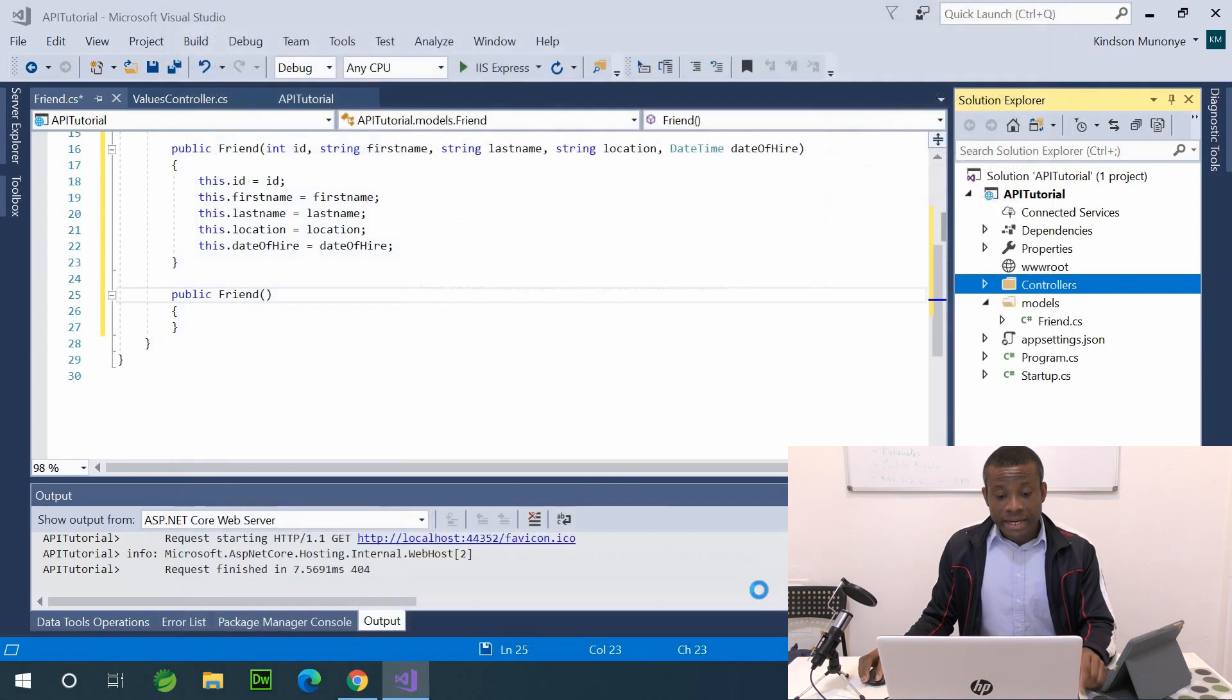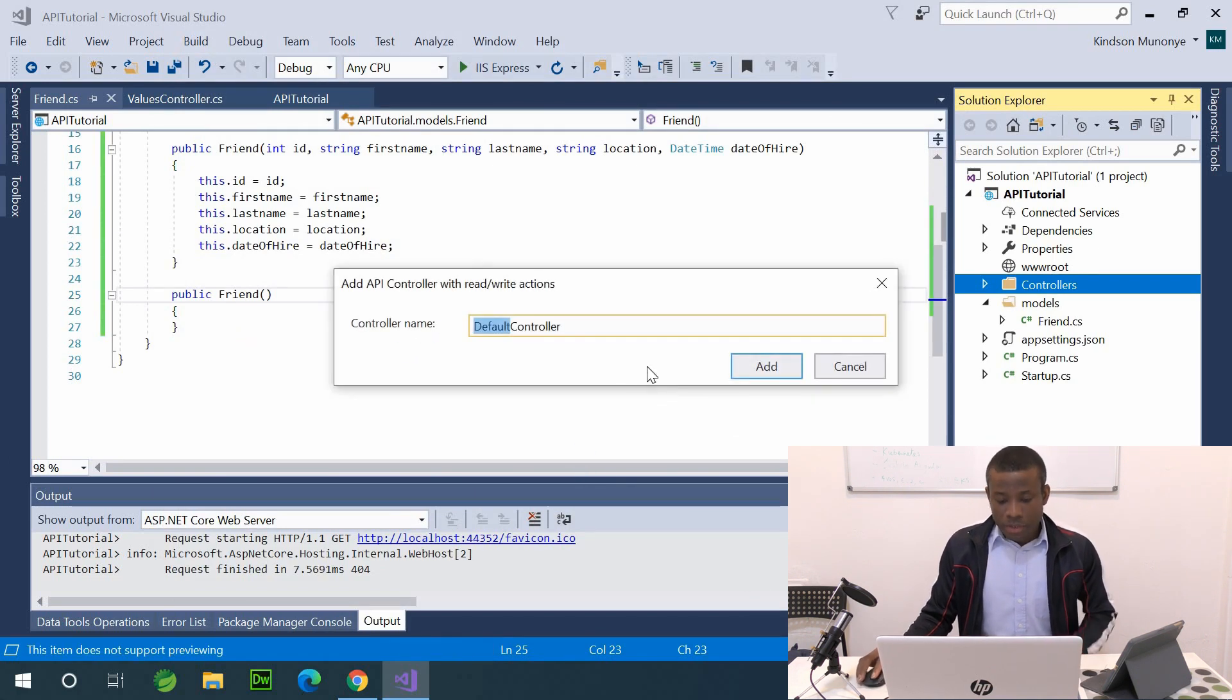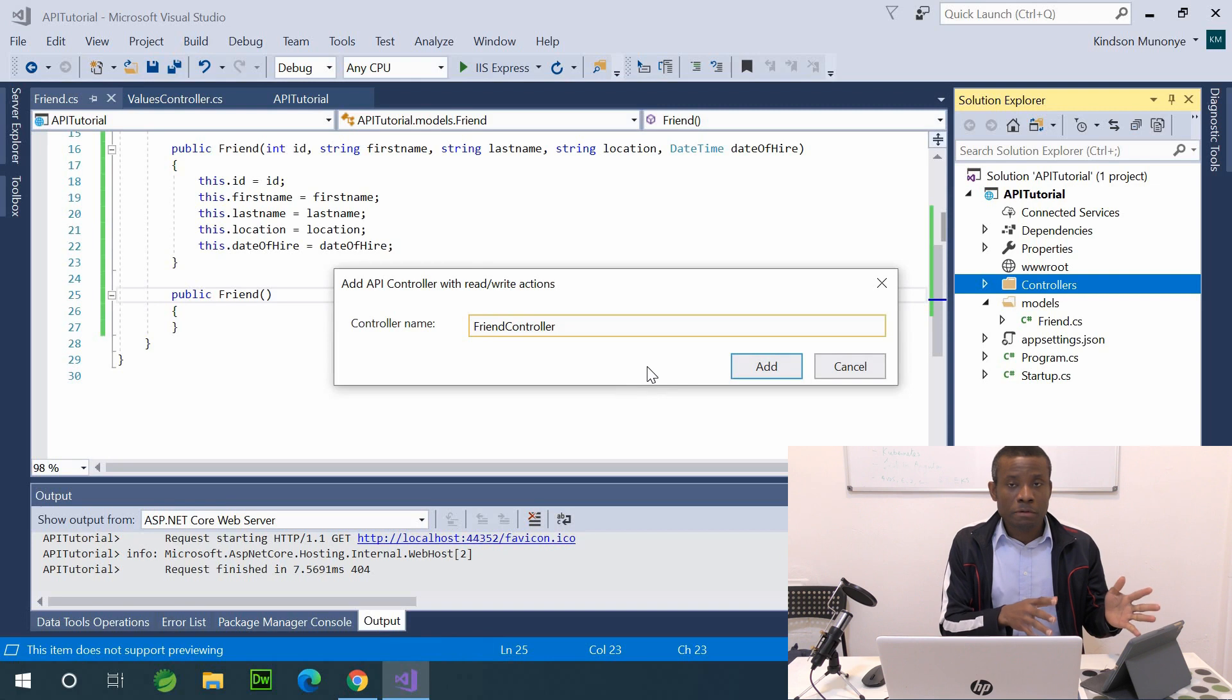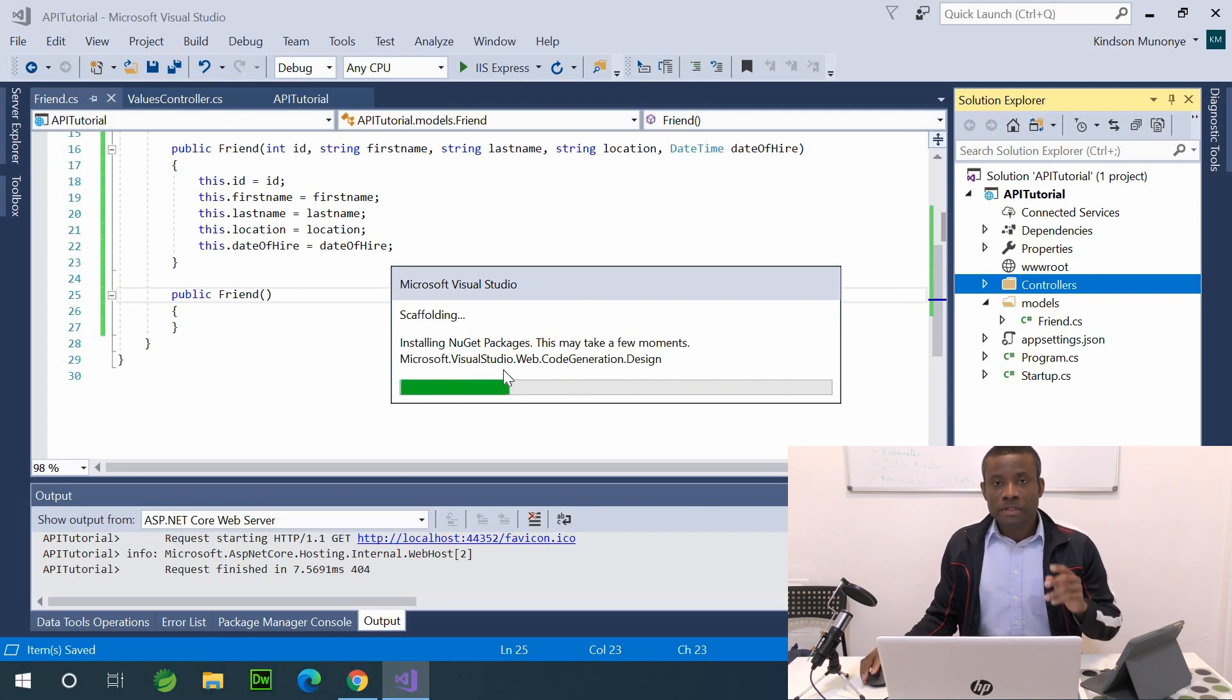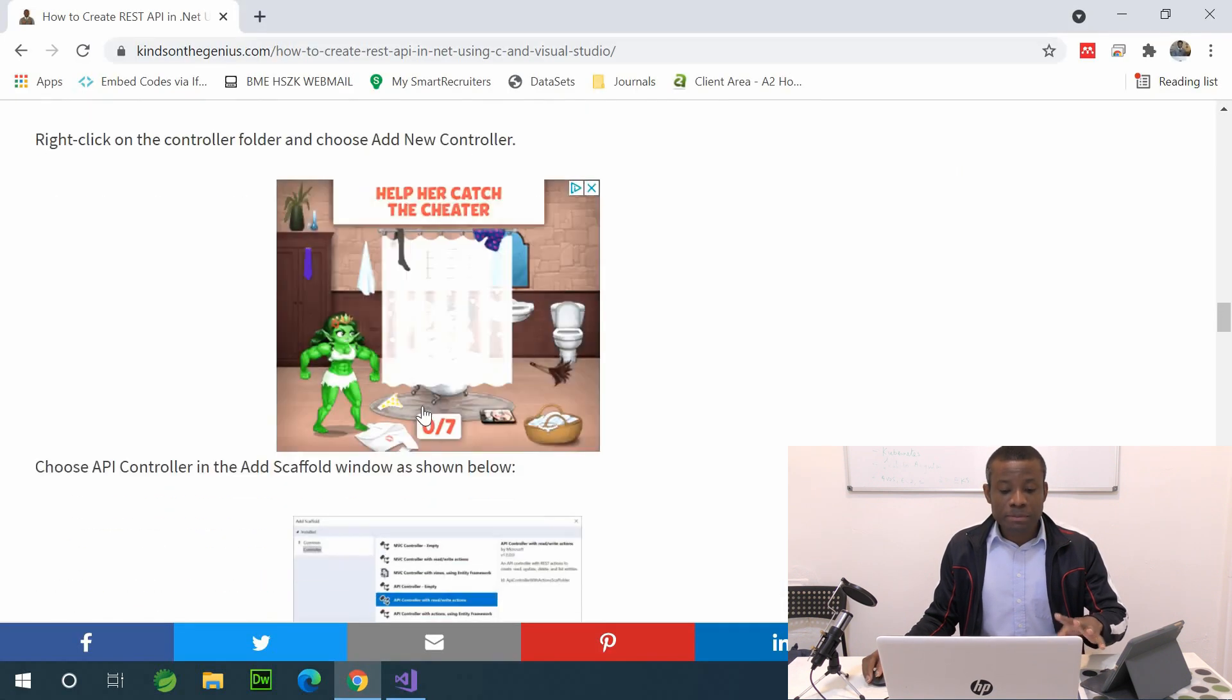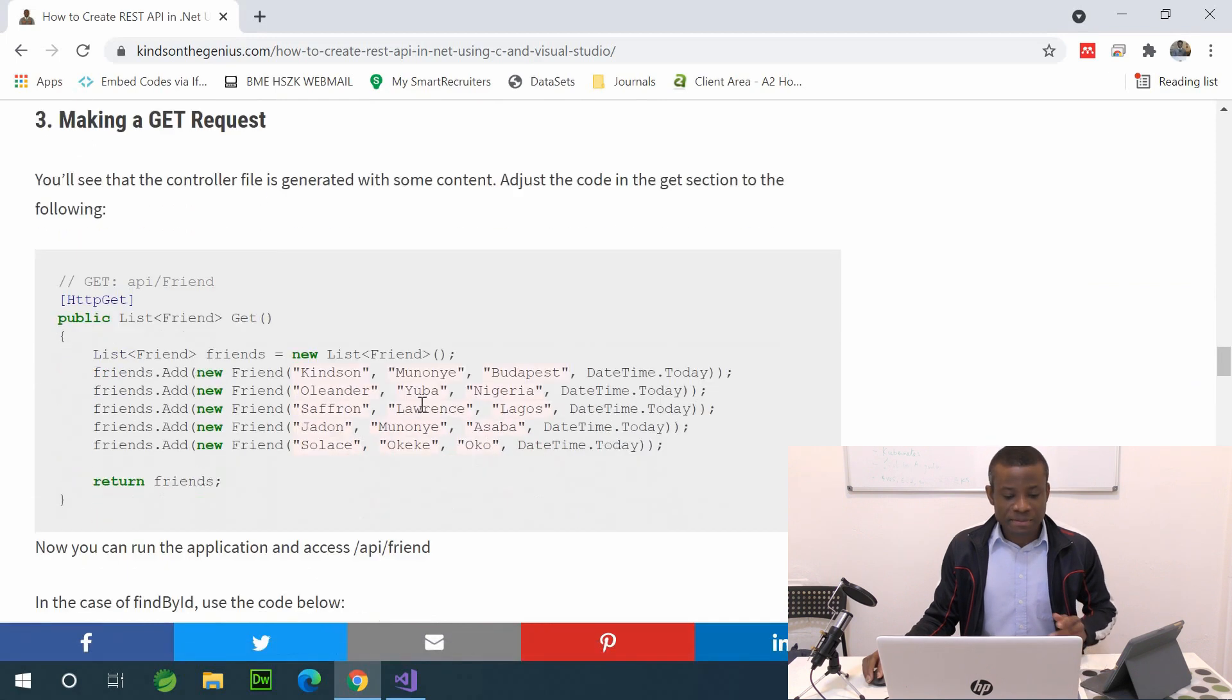So I'm going to say add. Now so it's going to generate. So I'm going to say friend. Normally the name of the controller by convention have to be prefixed the name of the model, and the suffix should be controller. So I'm going to add.